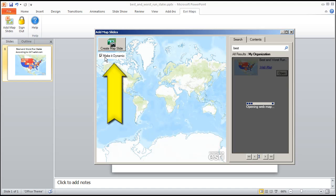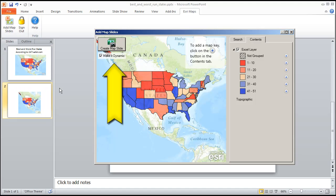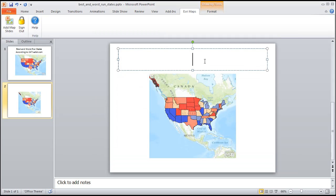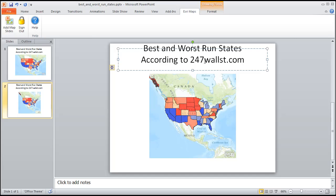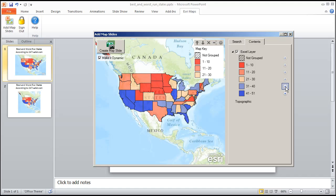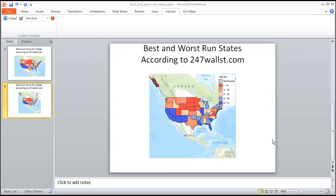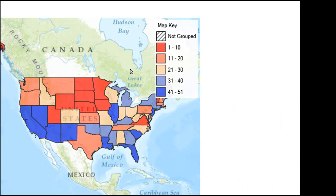And make it dynamic is what I've got checked. Great. Super. Create map slide. Love it. Let's give it a title. Let's add a map key. So we're going to click on these. Alright. I gave it a title. And see I've got a little button on here that makes it dynamic. So let's go ahead and show the slide from current slide.